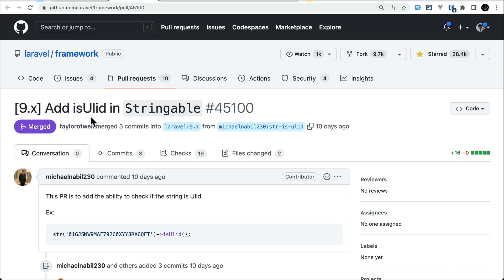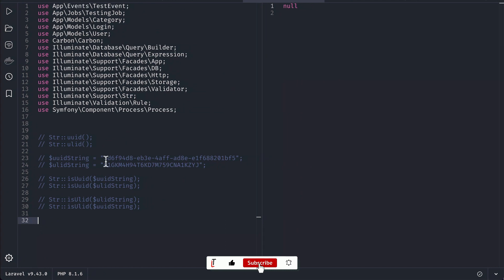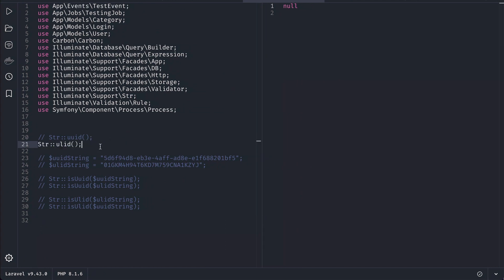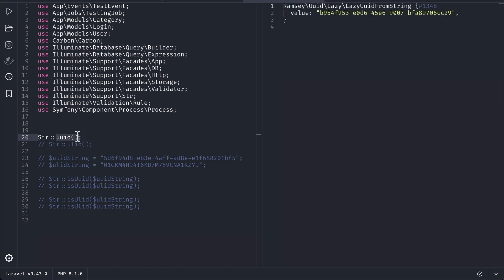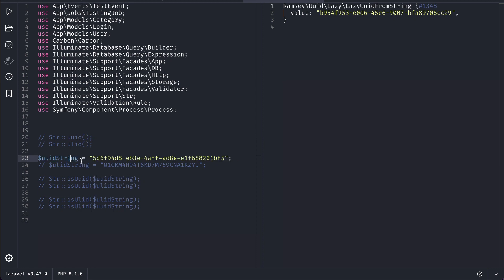Let me show you that over here. Before the isUlid method was added to the Stringable class, there was only uuid. Now there is also isUlid. There is the isUlid method that has been added — previously there was only the isUuid method. So I have here a uuid string and a ulid string.